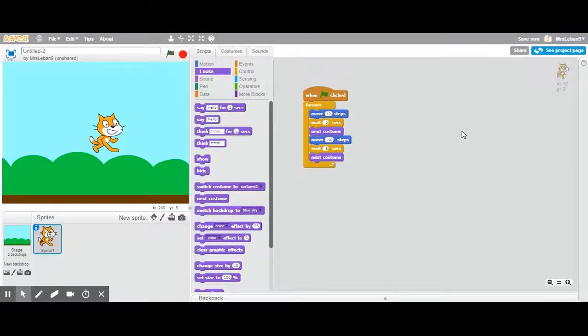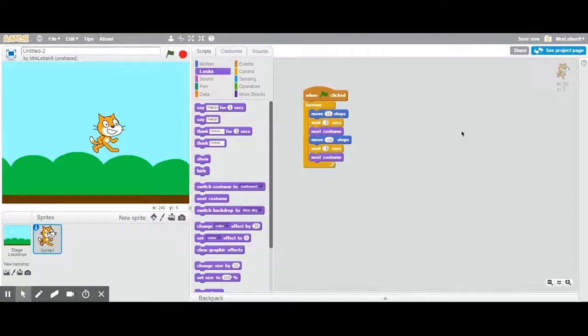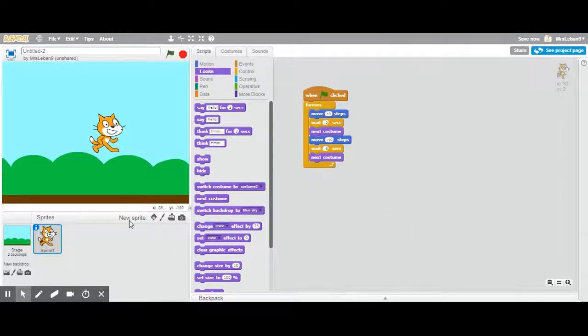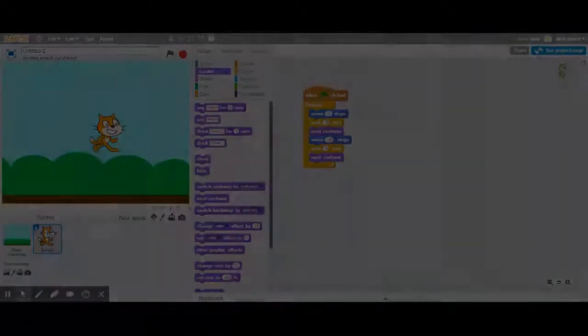That's just a super basic introduction to scratch, where everything is, where you can find stuff. There's certainly way more that you can do. Just want to get you acquainted with the work area and how that works.